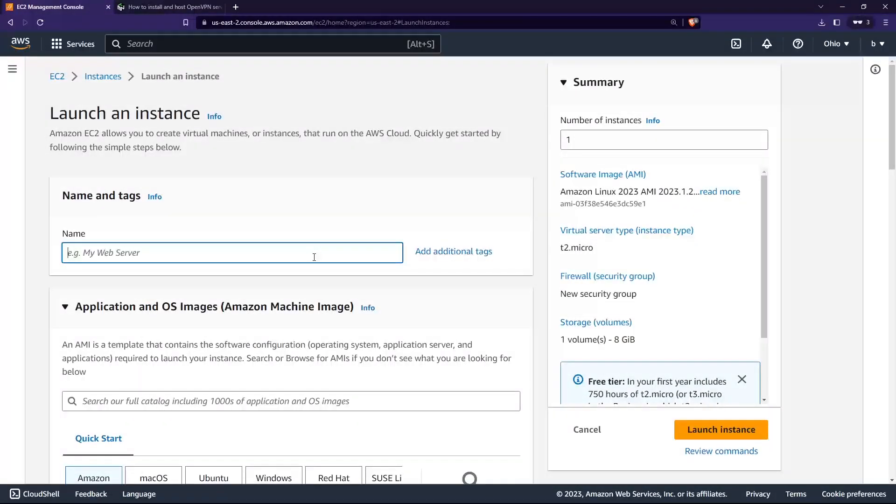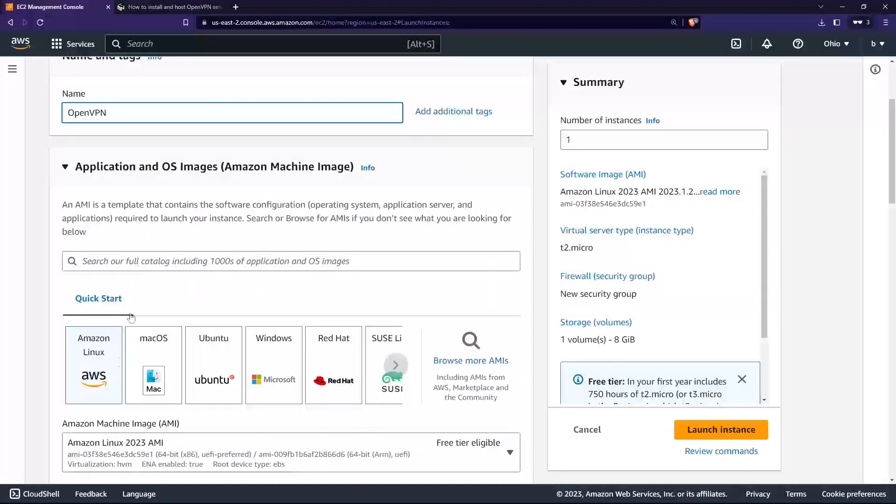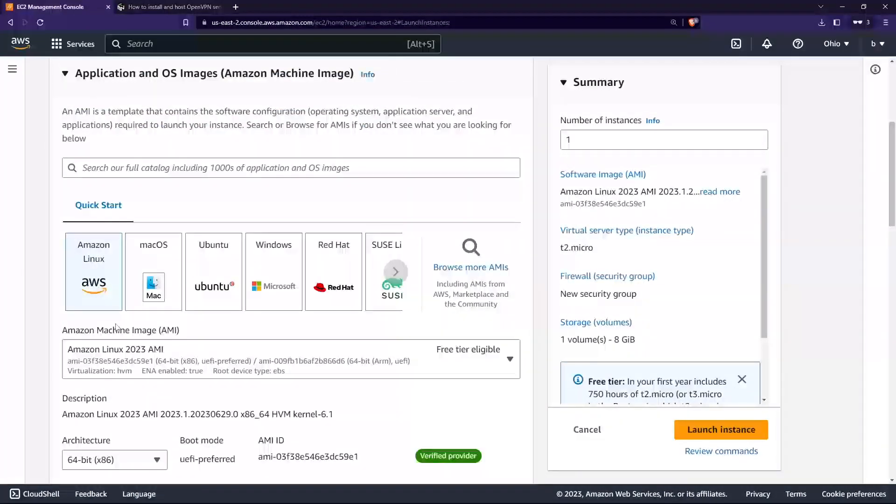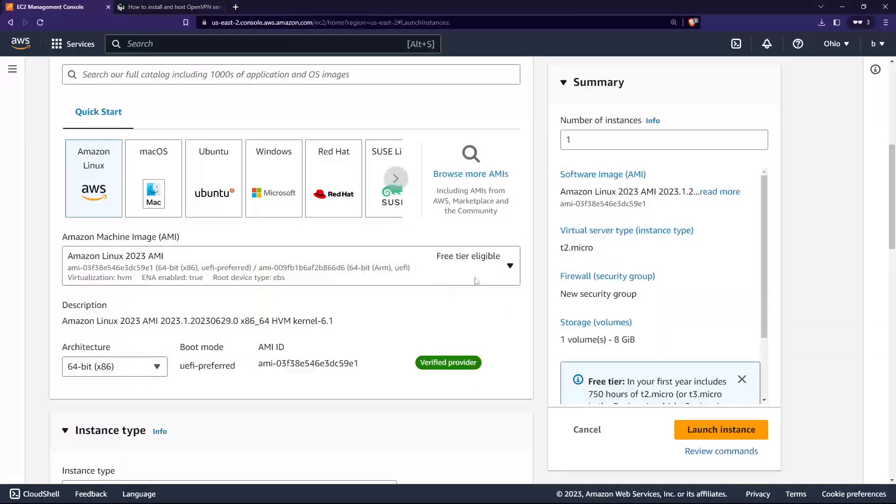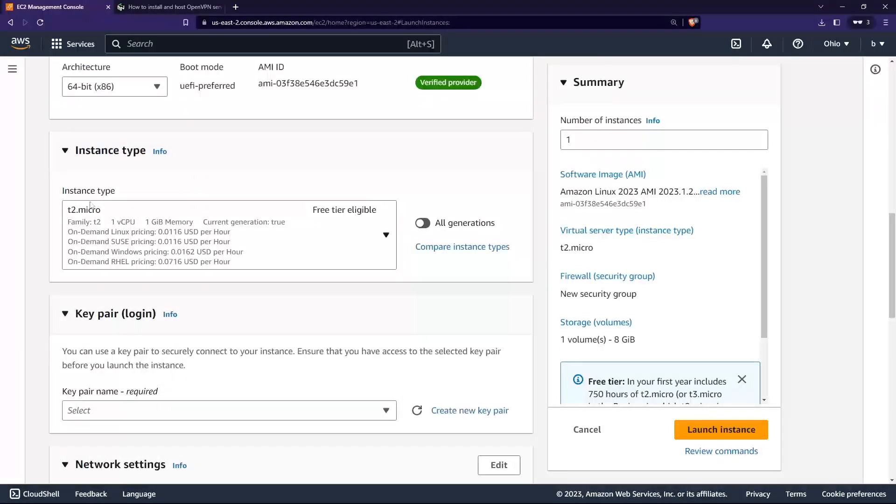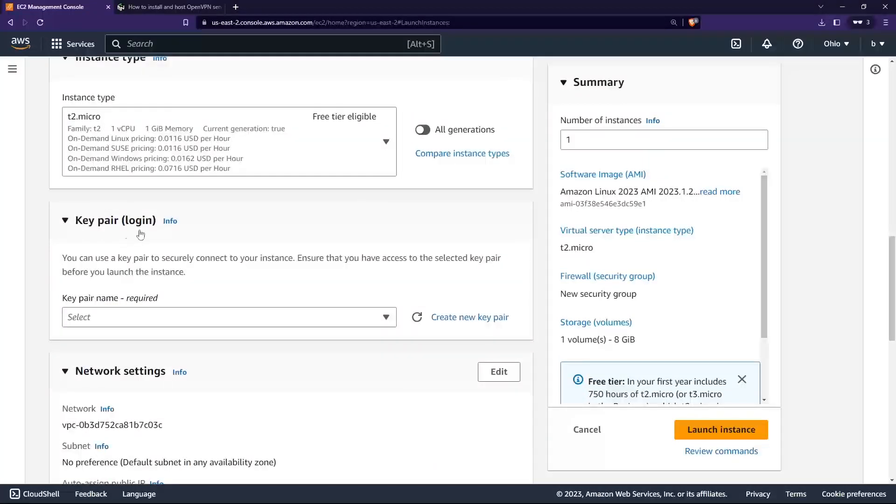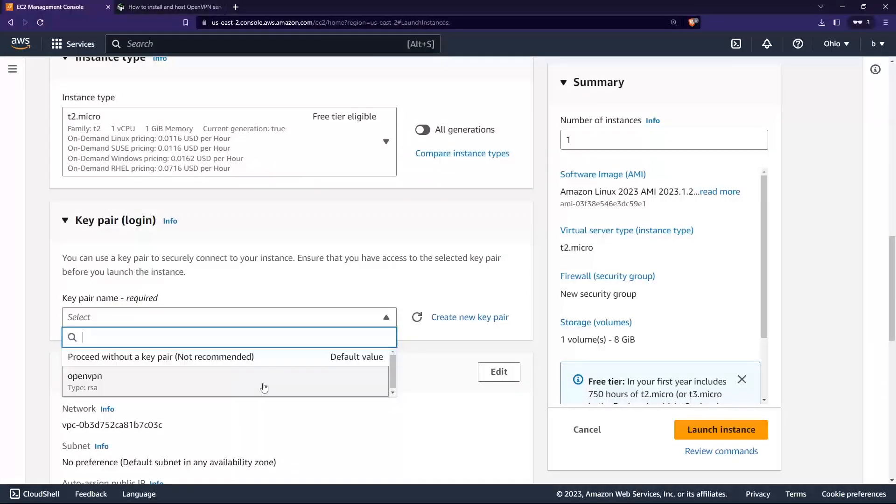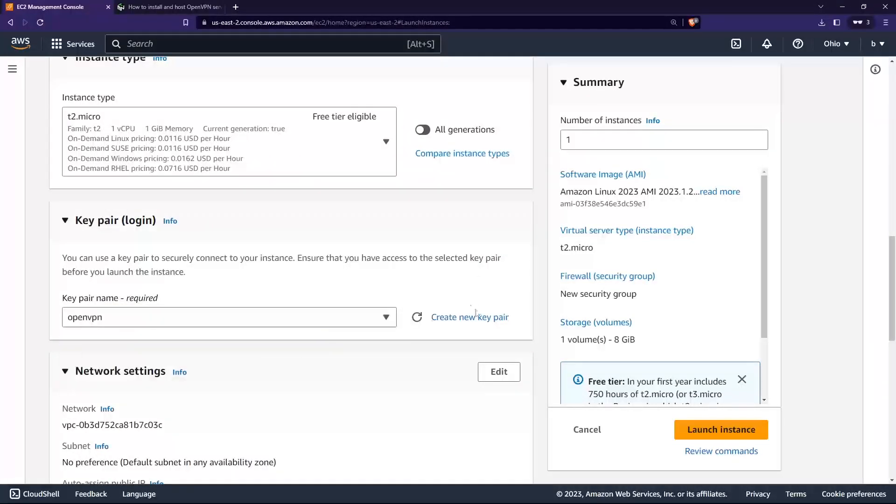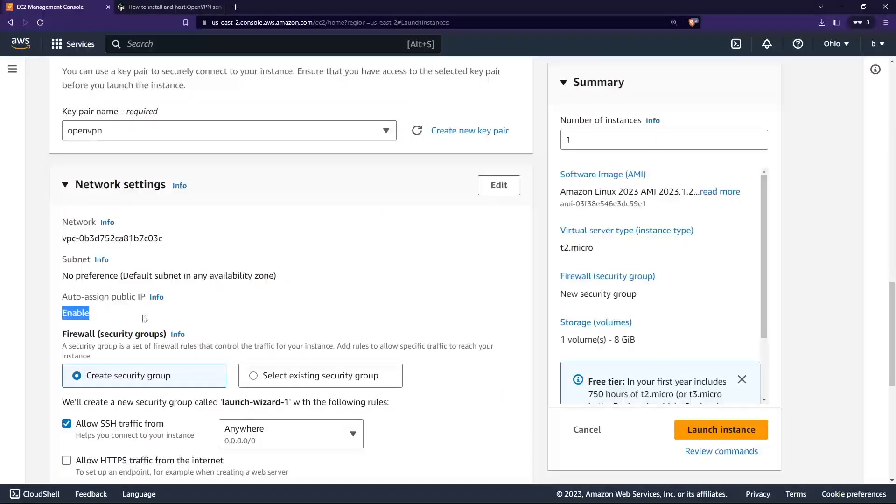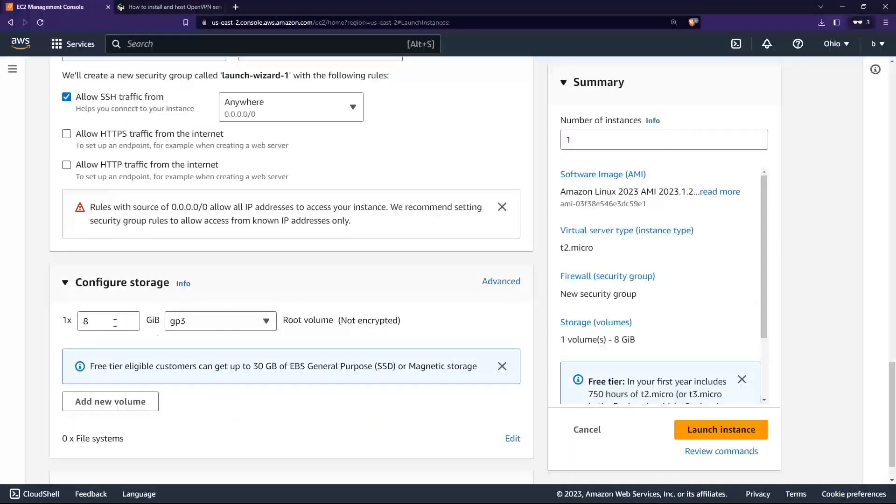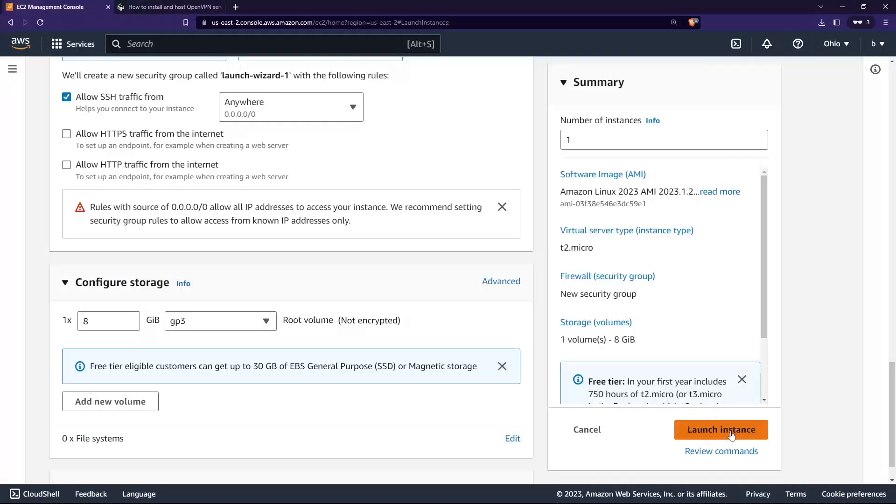I'll click on instances, launch your instance. Give this instance a name: OpenVPN. I'll use Amazon Linux 2 as the distro, the AMI Amazon Linux 2 free tier, and the instance type is also free tier, t2.micro. I'll choose a key pair. If you do not have a key pair, just create a new key pair. Network settings I'll leave as default, auto-assign public IP enabled. Create security group. Storage also leave it as default, then launch instance.